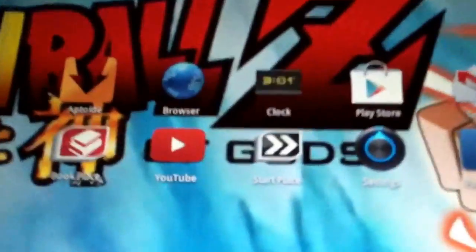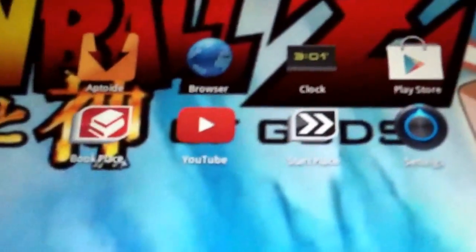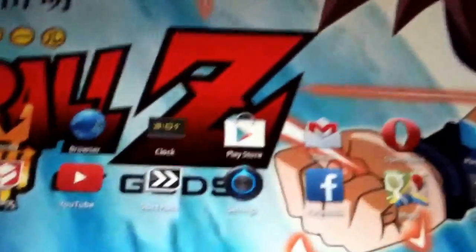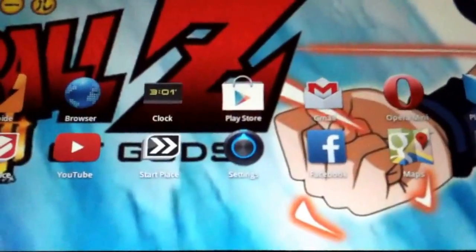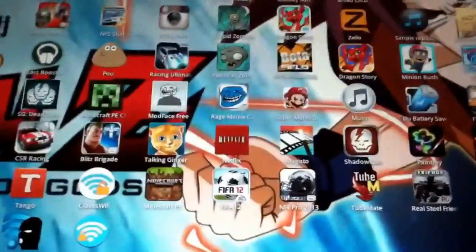And this program called Aptoid is to download all the free games and games that cost on Play Store. You can see, I have Minecraft, all these, FIFA 12, all these games.